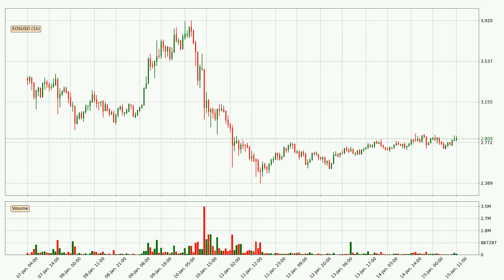By taking a look at the hourly time frame for EOS, the price moved up with around 2.9% in the last 24 hours, with a current price of 2.81. But the volume wasn't very high, so the move wasn't very strong.